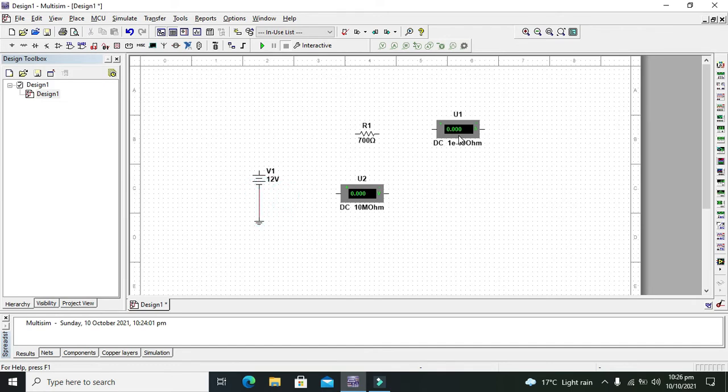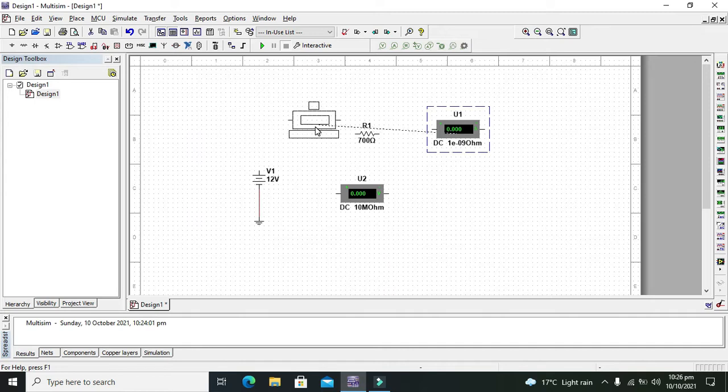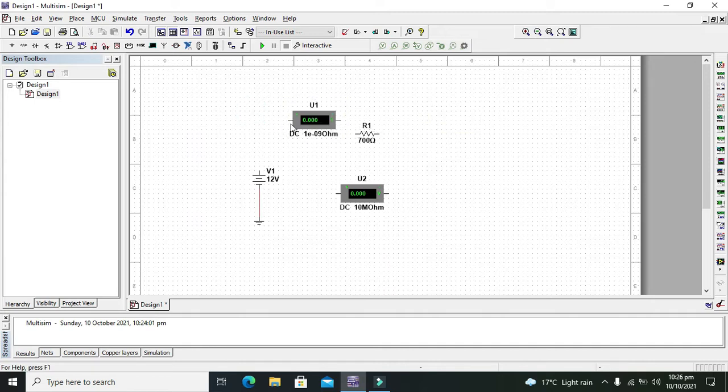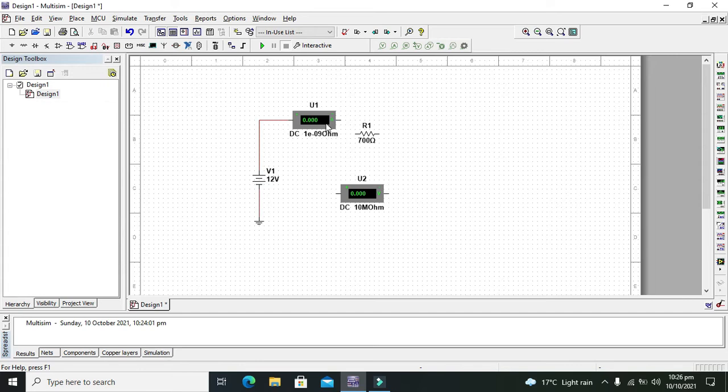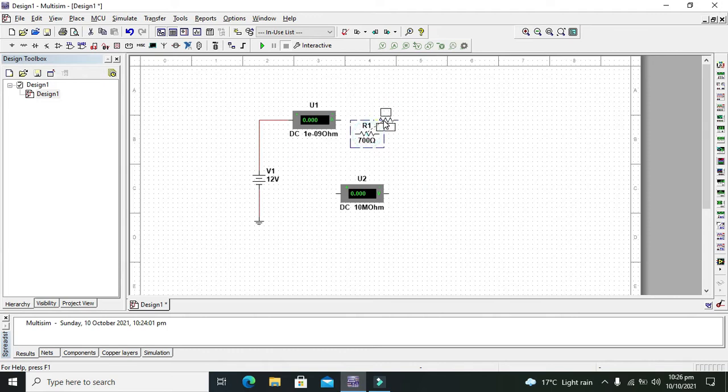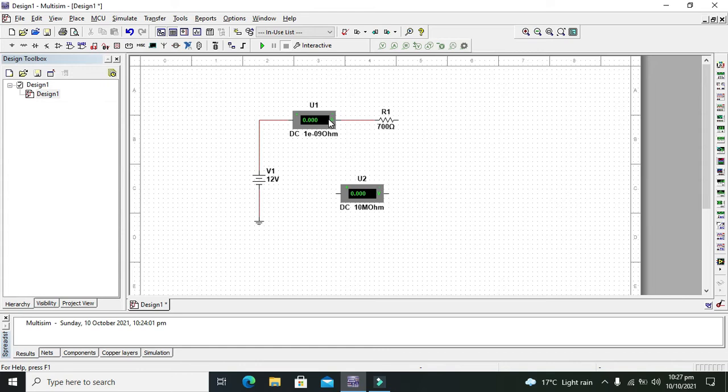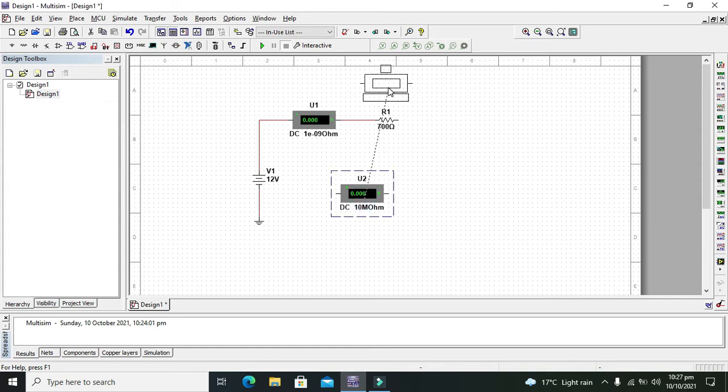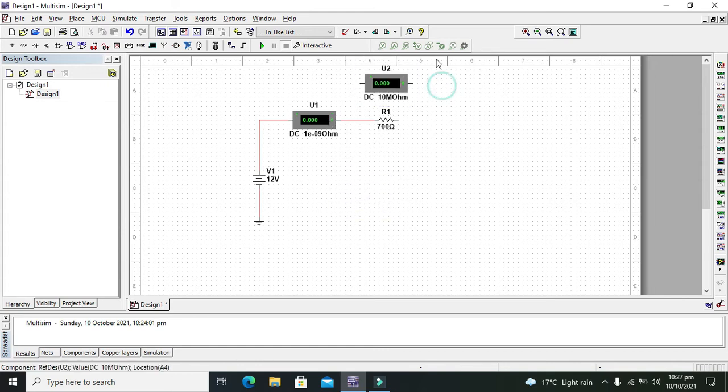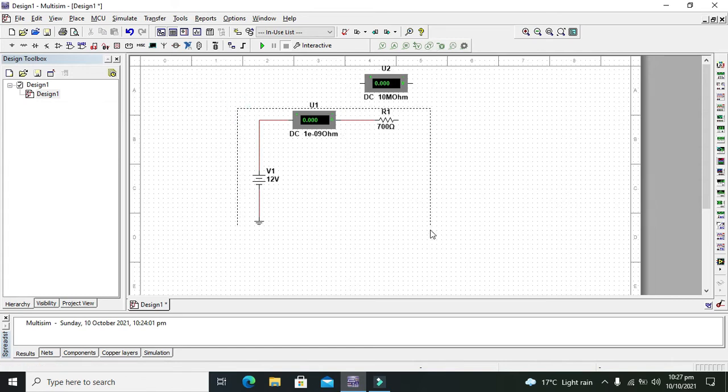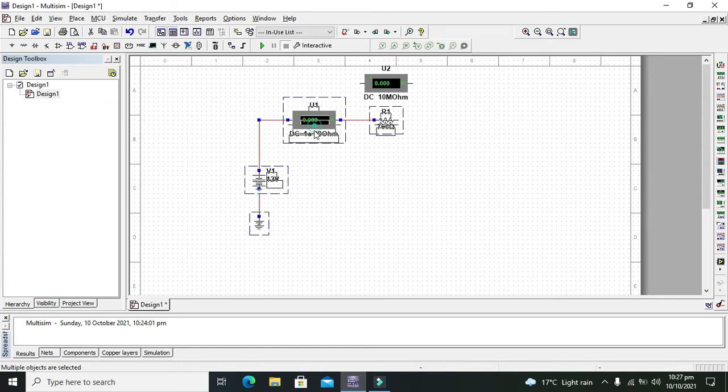Also we need to connect the ammeter in series with the load or resistor. Why is it so? Because we know that ammeter always needs to be in series for the measurement of current. Because current is always through the component or through the element working element.